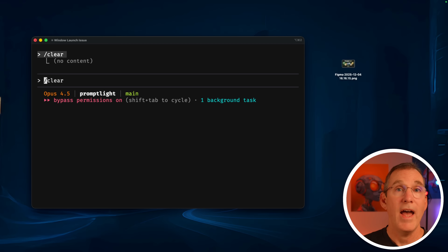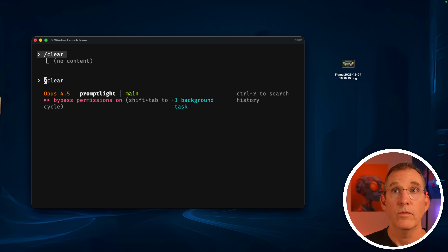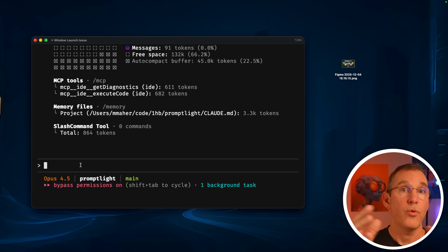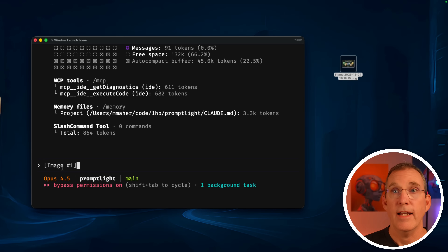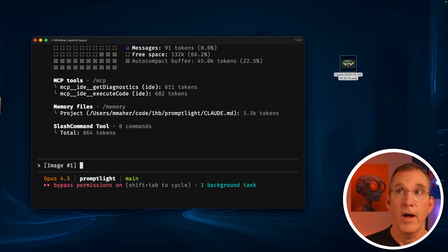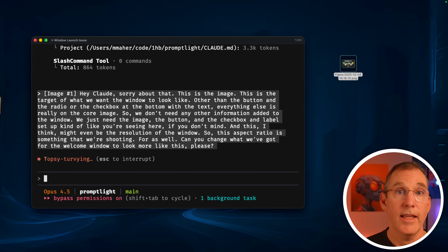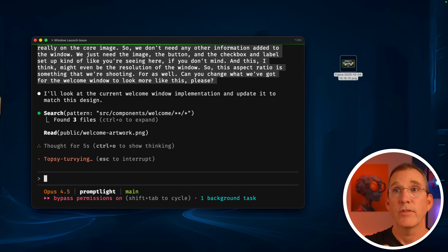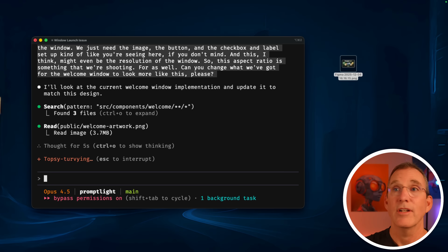If I hit the up arrow it goes back in my action history, then I go to context. Take a look — all that purple is gone. That's all we did — cleared how much context we're using with previous information. Now I want to drag in that image. Hey Claude, sorry about that. This is the image — this is the target of what we want the window to look like. Other than the button and the checkbox at the bottom with the text, everything else is really on the core image. We just need the image, the button, and the checkbox and label set up kind of like you're seeing here. This might even be the resolution of the window — this aspect ratio is something we're shooting for as well. Can you change what we've got for the welcome window to look more like this, please? I don't need to do a full PRD or planning for this — it's a small enough request and I'm focusing it in on a specific item, the welcome window. It will drive itself down into researching welcome information and hit it just fine.